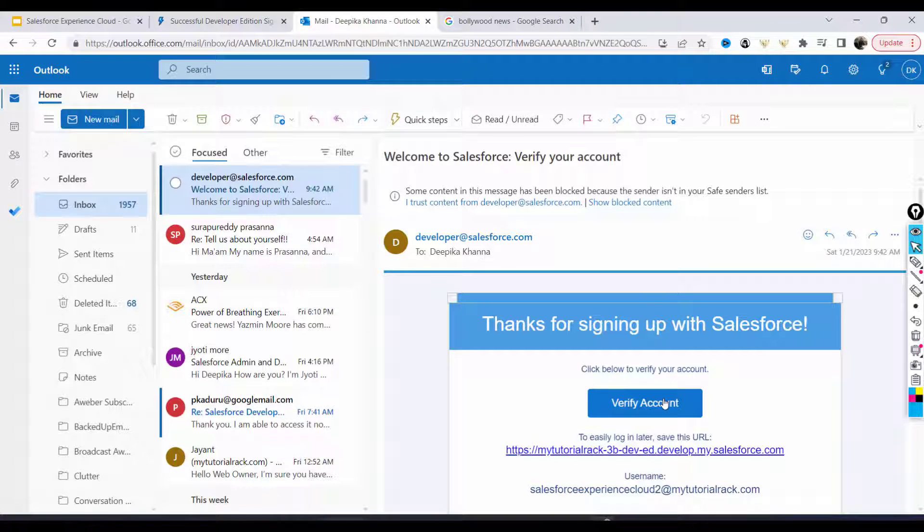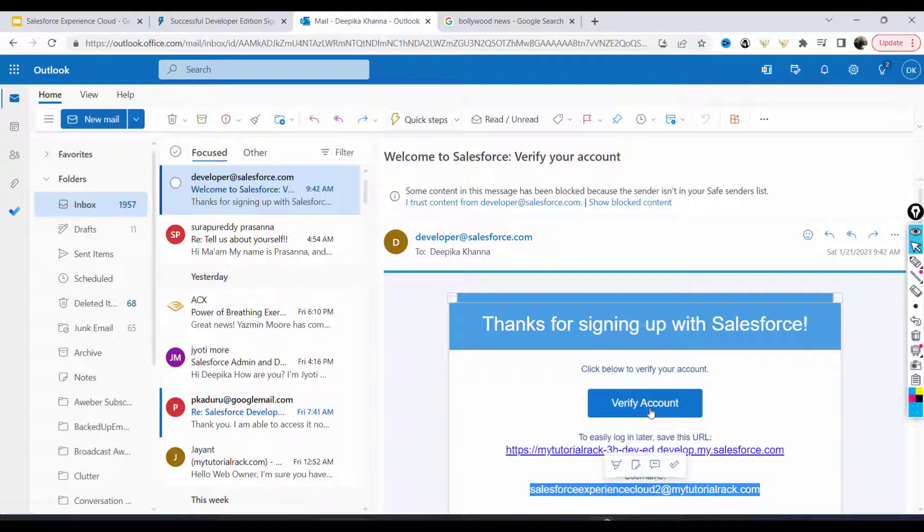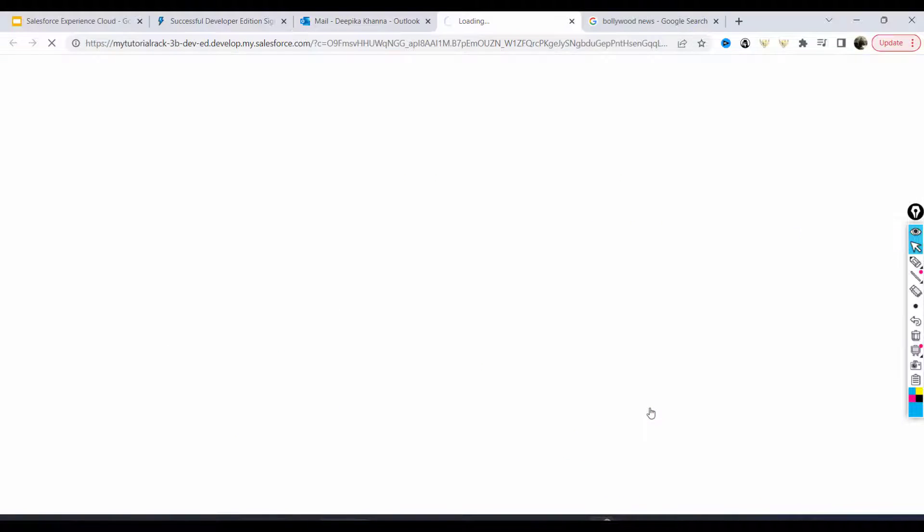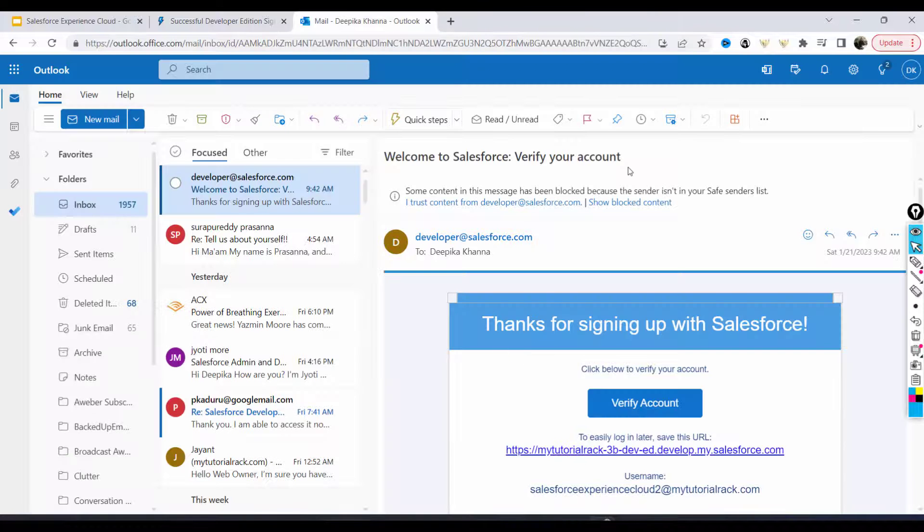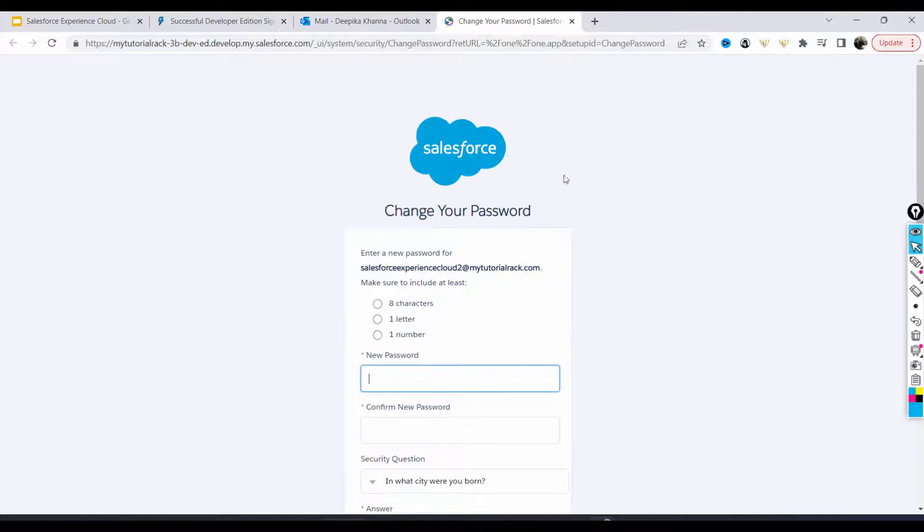from Salesforce. I'm going to click on verify account. Make sure you store this username somewhere just in case. So as you can see, I received an email here and I'm going to click on verify account. And now